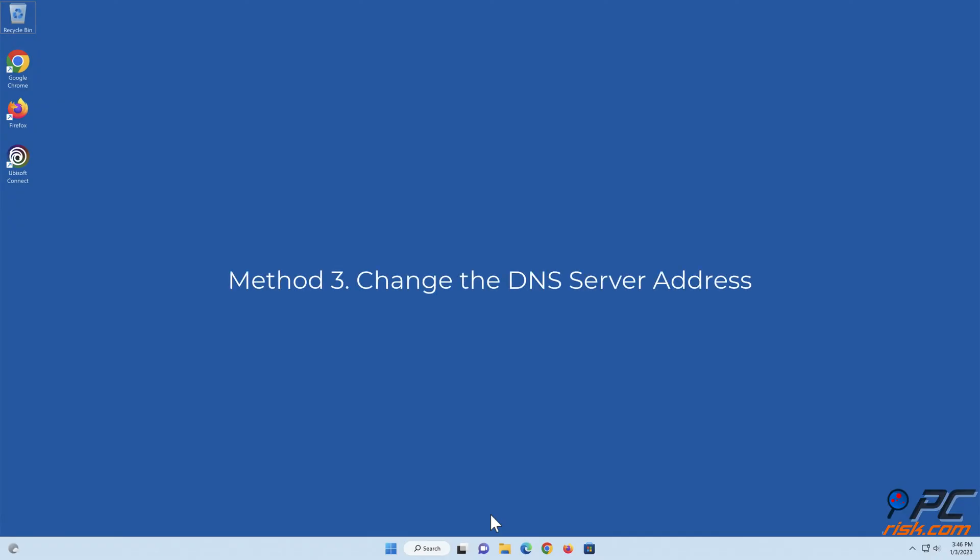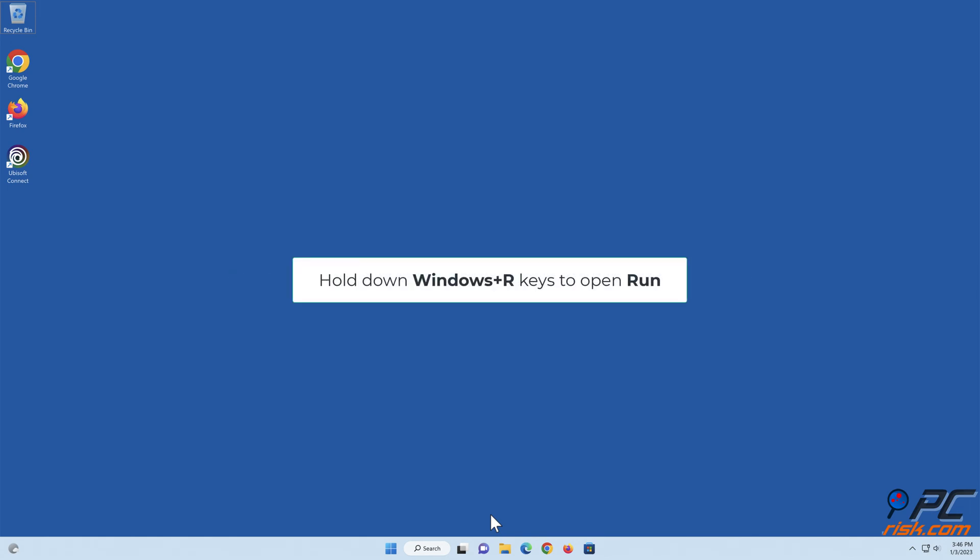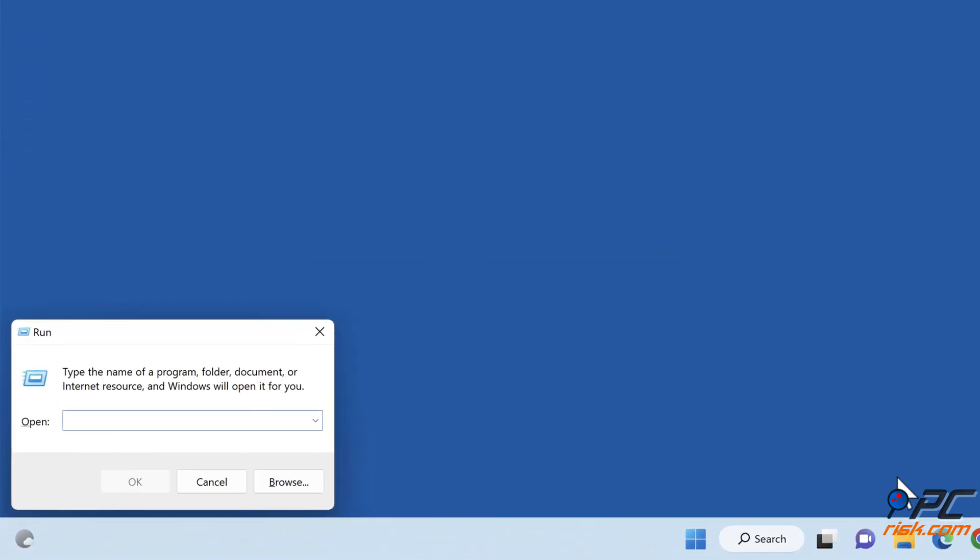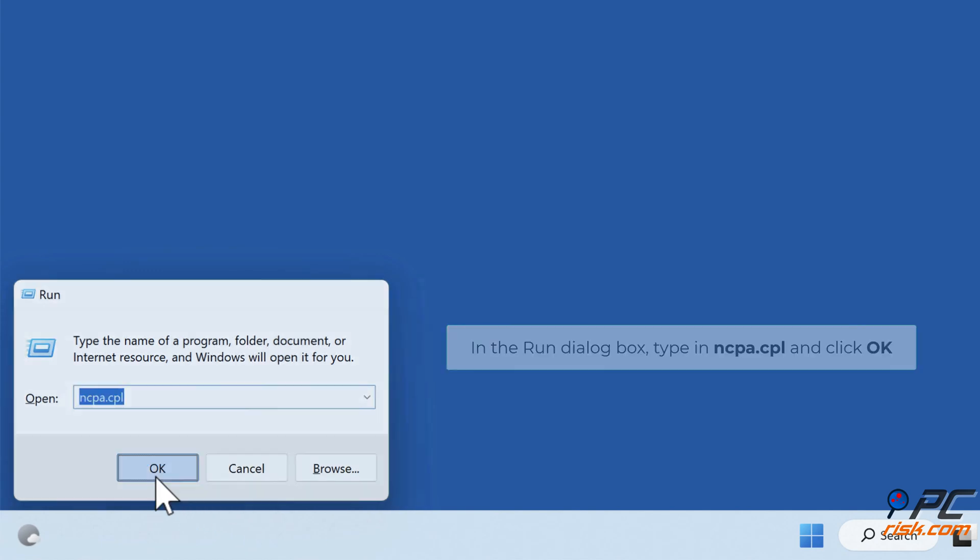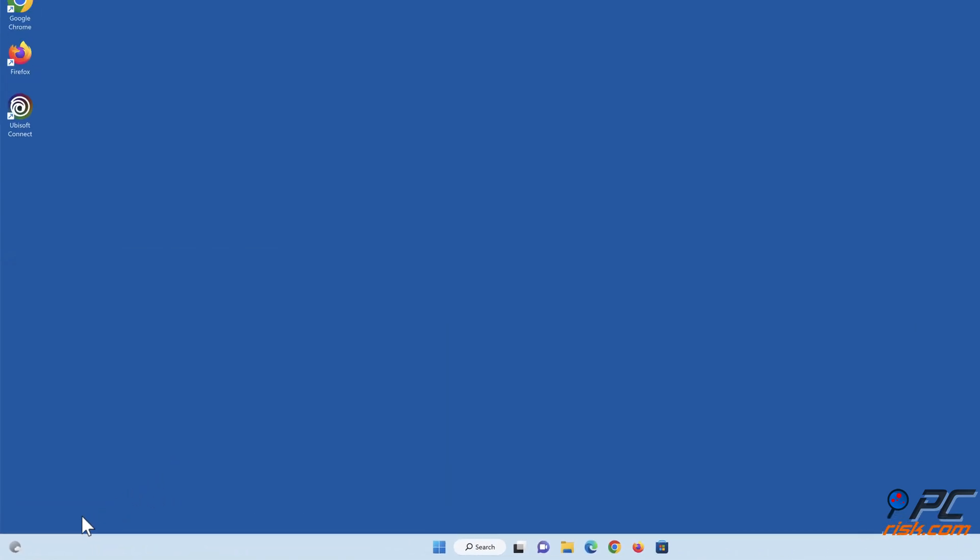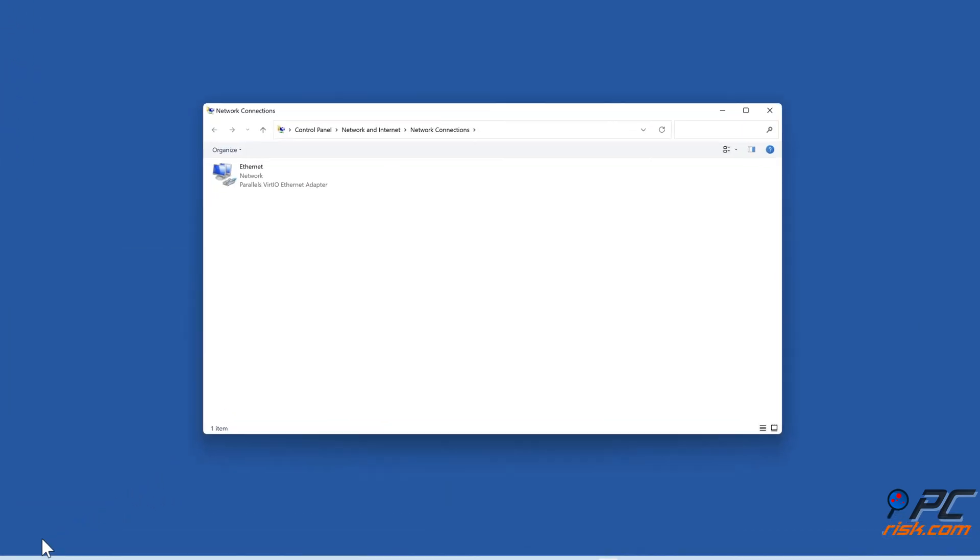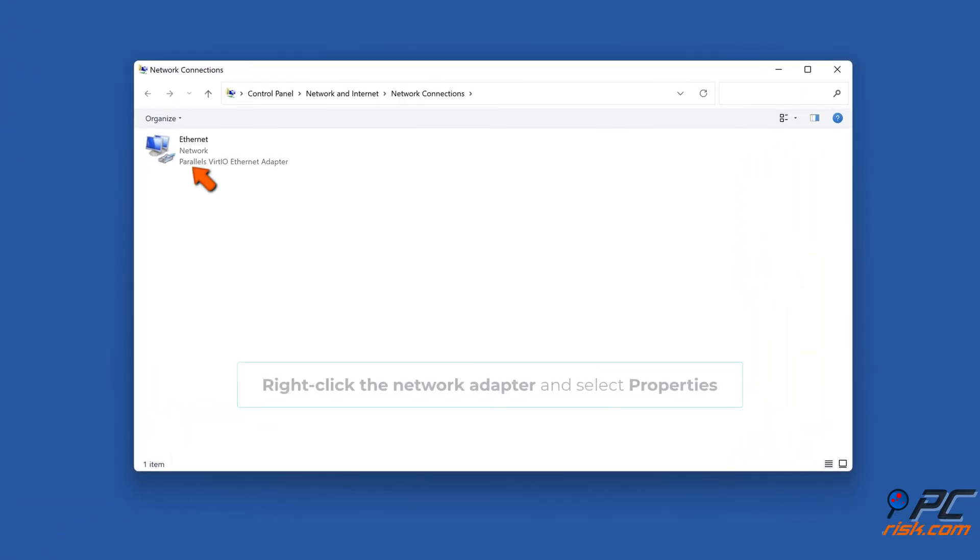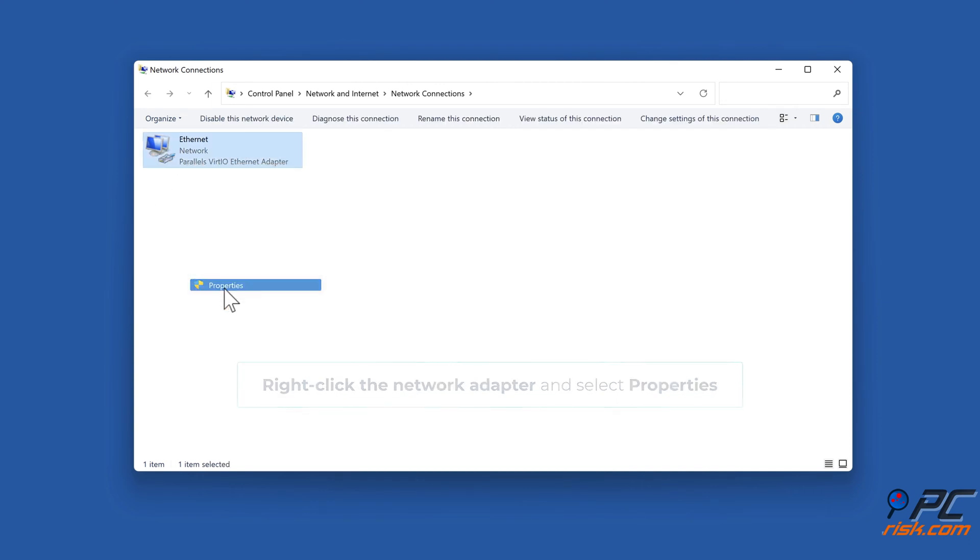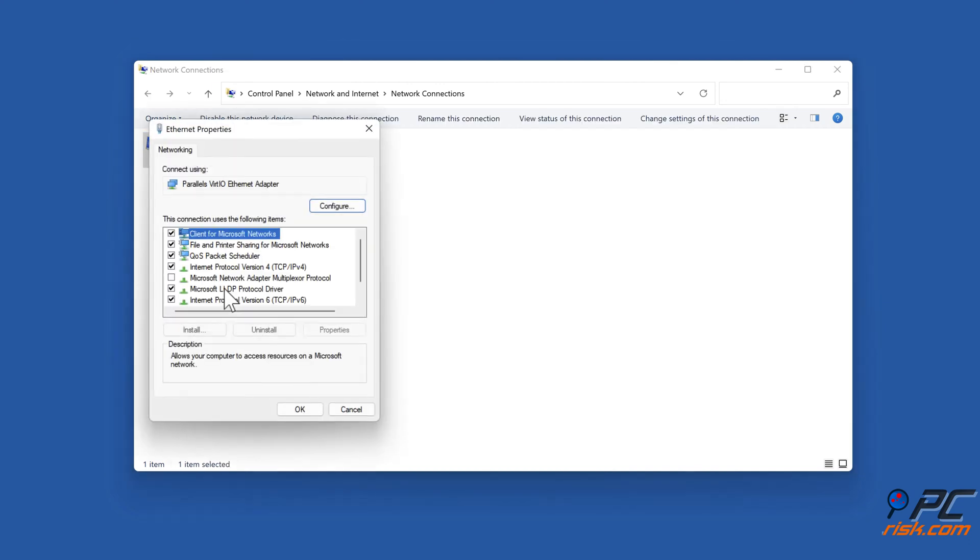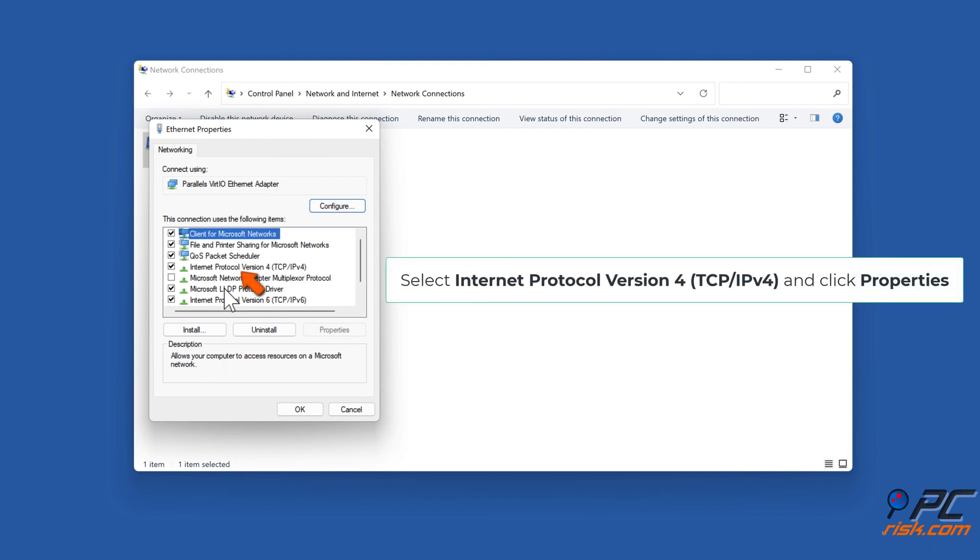Method 3: Change the DNS server address. Hold down Windows Plus R keys to open Run. In the Run dialog box, type in ncpa.cpl and click OK. Right-click the network adapter and select Properties. Select Internet Protocol Version 4 and click Properties.